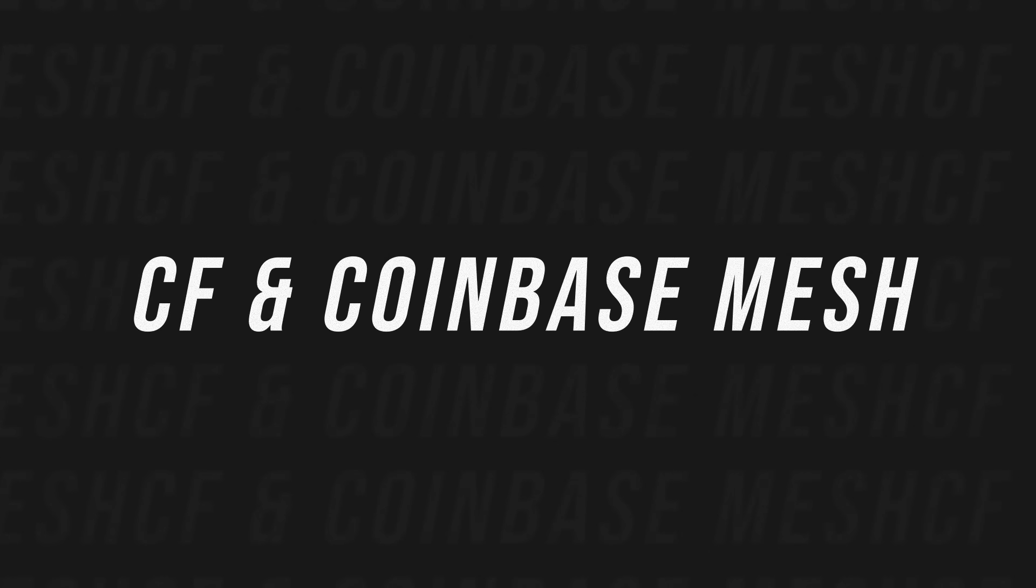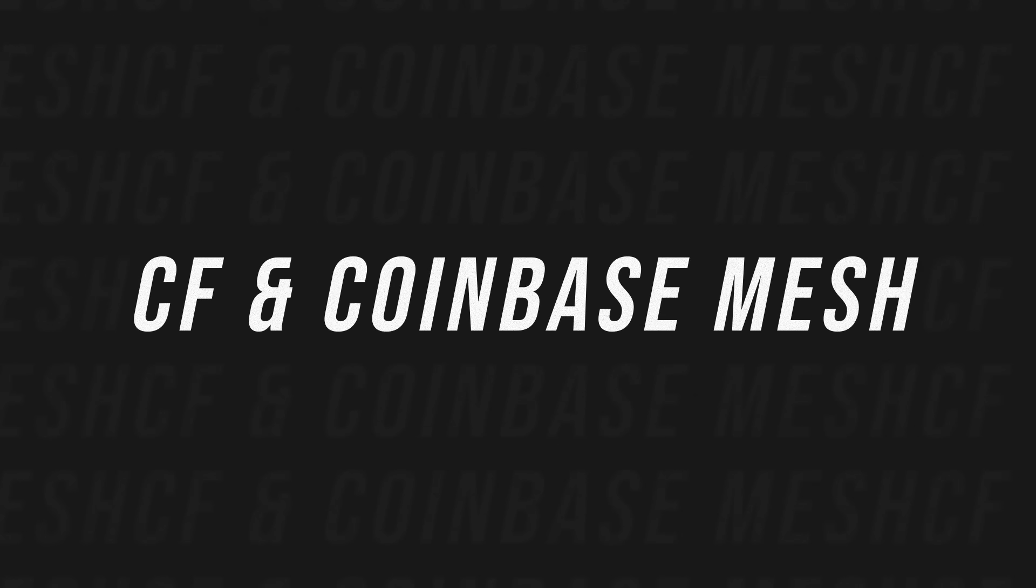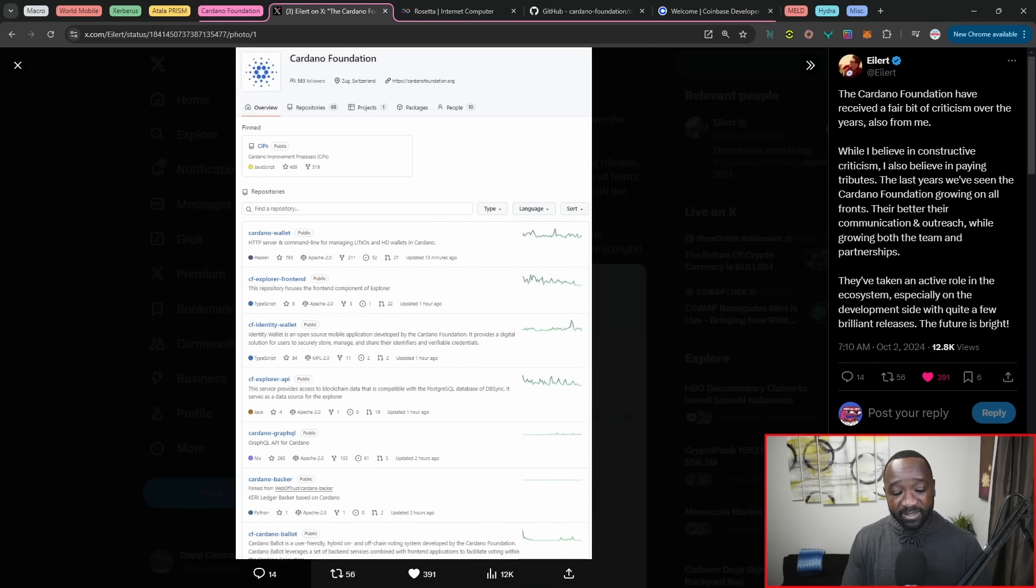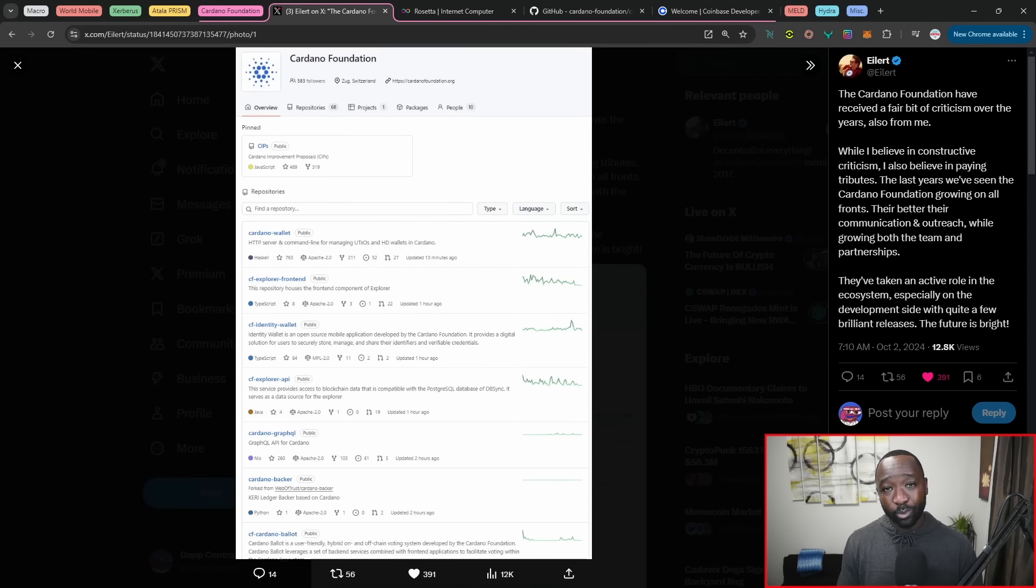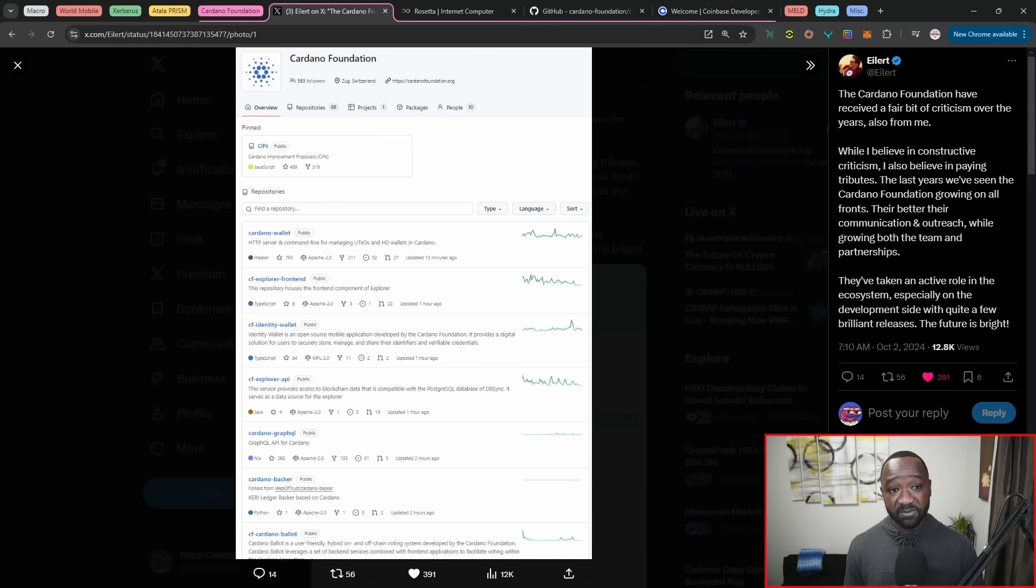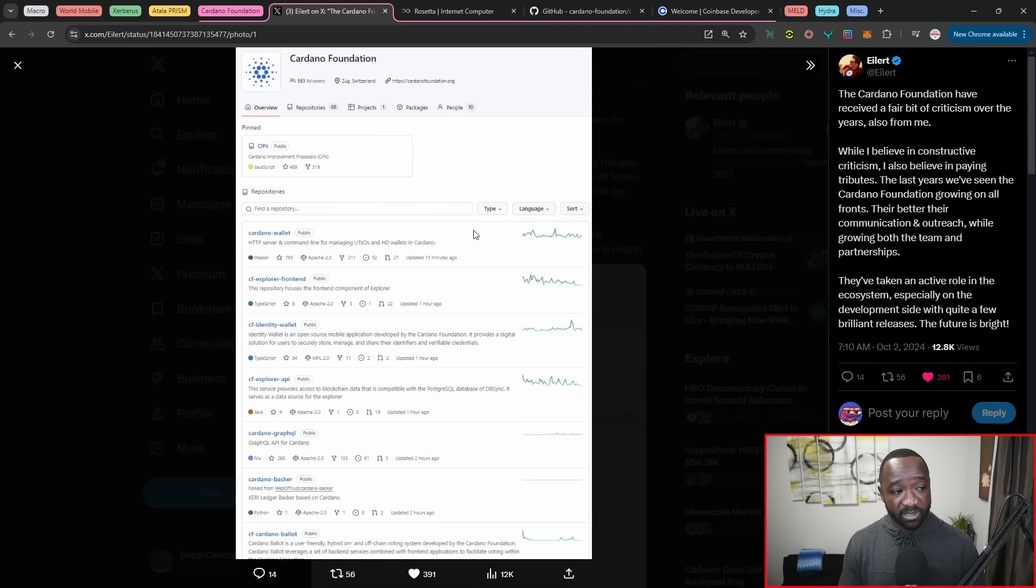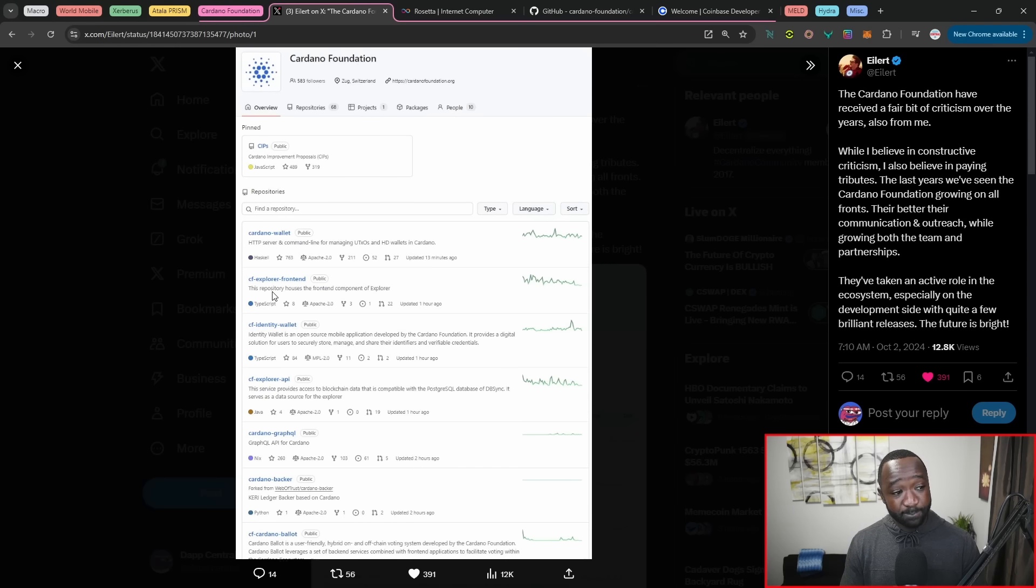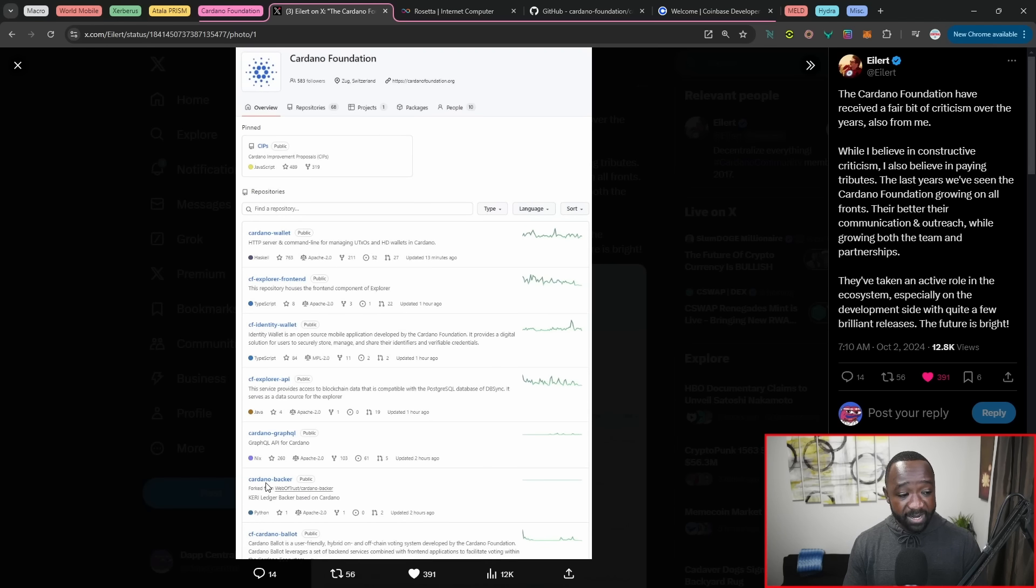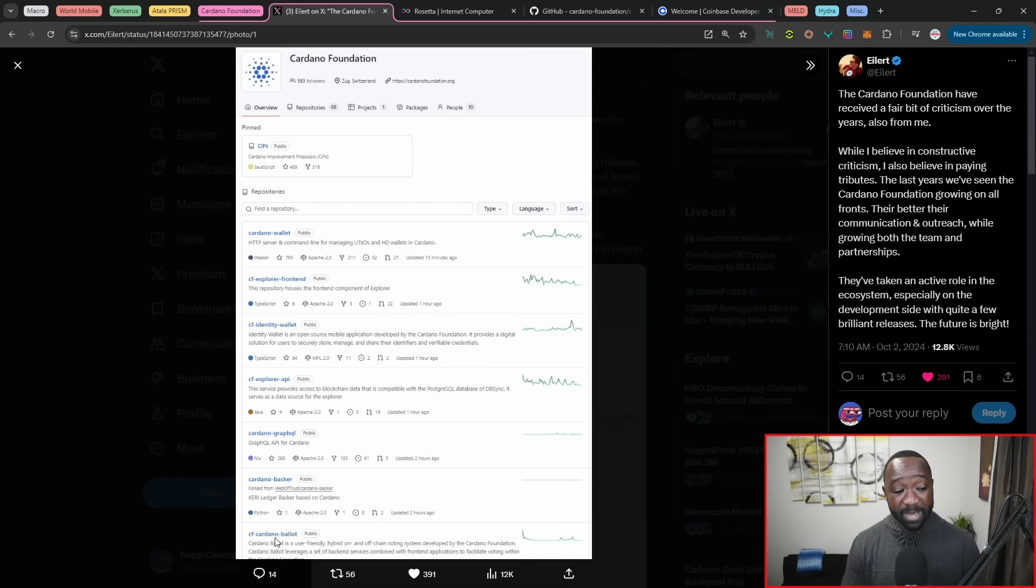Now, moving over, let's talk about the Cardano Foundation here. We have Eilert highlighting the fact that the Cardano Foundation is stepping it up. We have seen them recently partnering up with, I believe, the Wine Association within Georgia. There's been a lot of other announcements. And then, of course, they're putting on the Cardano Summit at the end of this year or actually just within a couple of weeks. Now, taking a look here, they've developed and they have repositories for their own Cardano wallet. They've got an Explorer front end. They've got an identity wallet. They've got an Explorer API. They've got a GraphQL platform. And then they've got a Cardano backer. And then they've also produced the Cardano ballot that allows basically people to vote.